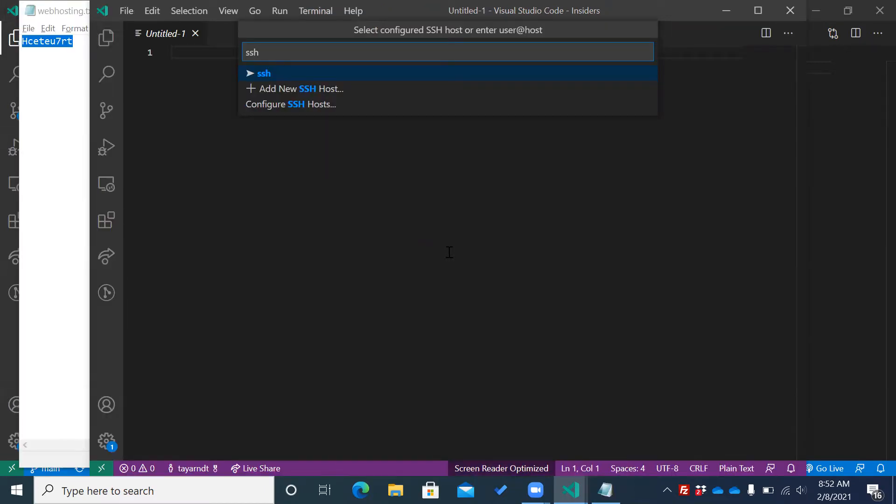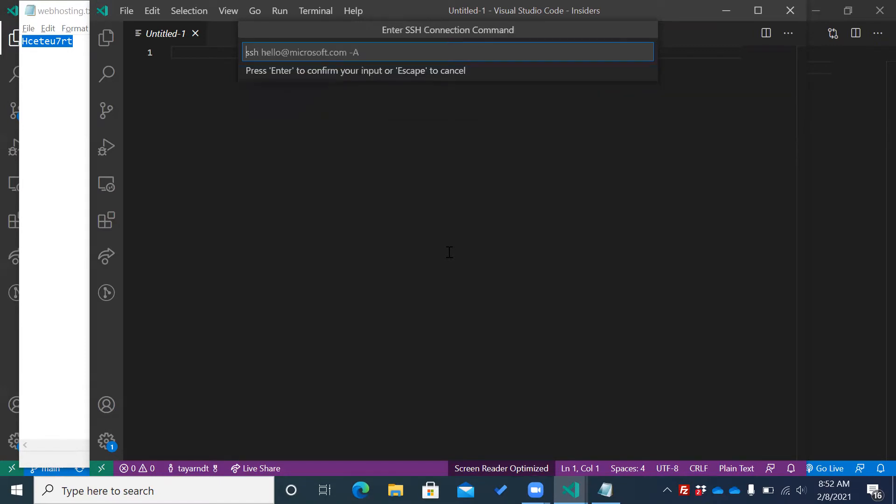When you do connect to host, you'll have three options. I'm going to do add new host. I'm going to type in my host. Now, obviously, you'll want to modify it.